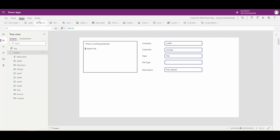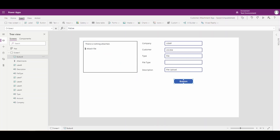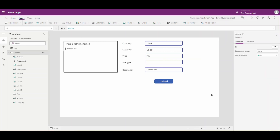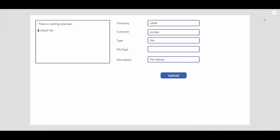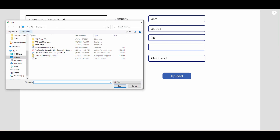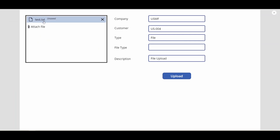Another thing we're going to need is a button. Let me go ahead and put a button on there and I'm going to call that 'Upload'. So I'll change the name from Button to Upload. Now let me show you how this works — if we go ahead and press Play on here, this attachment control lets you click Attach File to get a file picker. I'll pick my file and click Open, and that's going to store it in there.